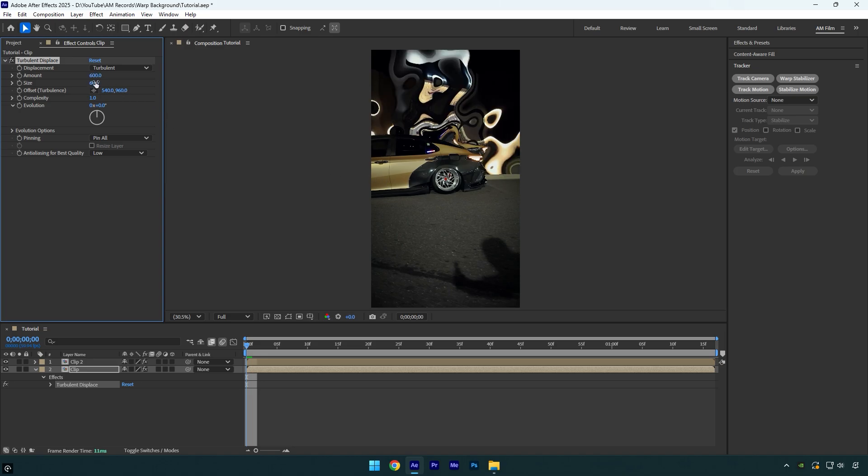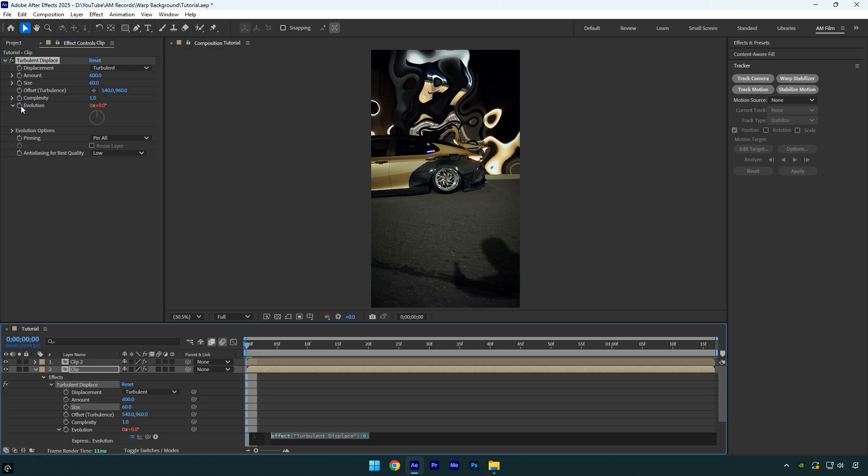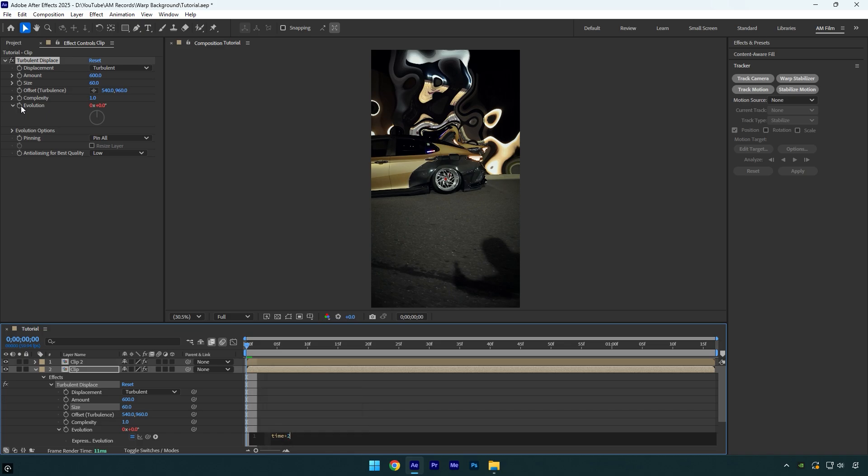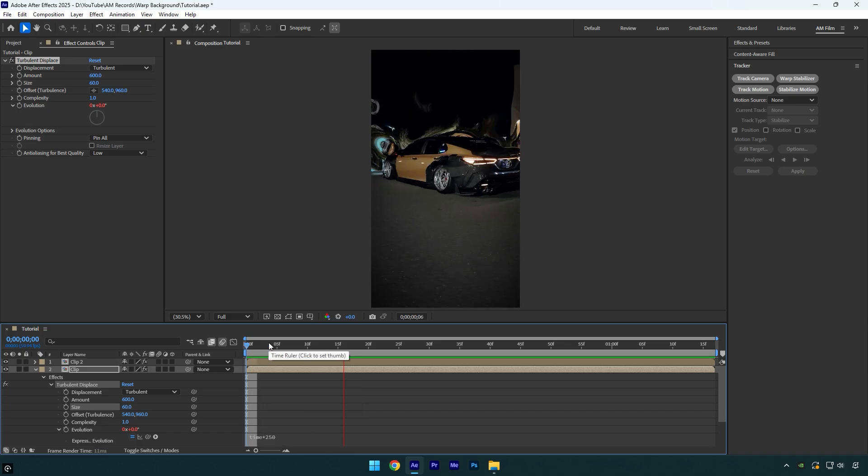For the evolution, you can copy my value, but first hold alt on your keyboard and click on the evolution stopwatch icon. In the expression box that appears, type time asterisk 250. This will animate the whole turbulent displace effect.